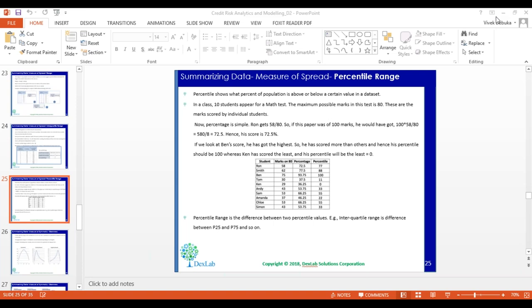And I will launch or target my product only for those customers. So this is how my percentile calculations actually help me while I am toying with the data, while I am trying to develop some strategies or I want to do some curve building in my statistical modeling. Okay, so these are the two topics which I had to cover additionally in this.